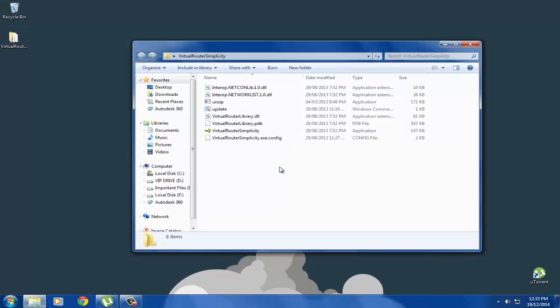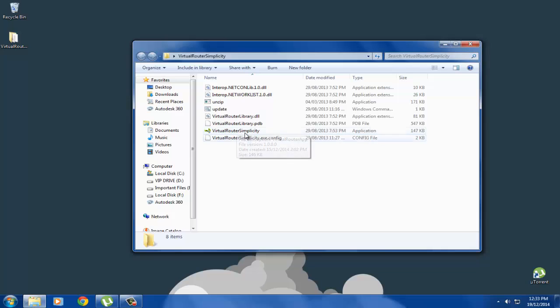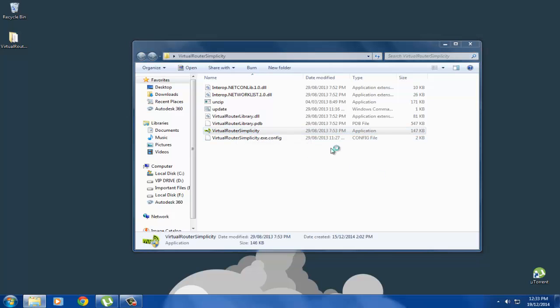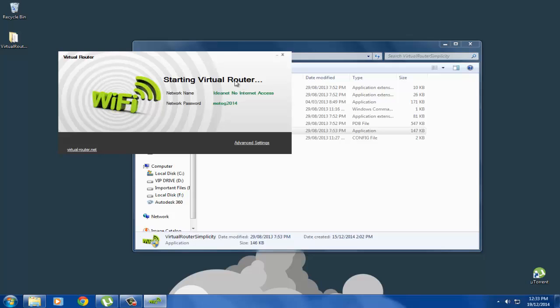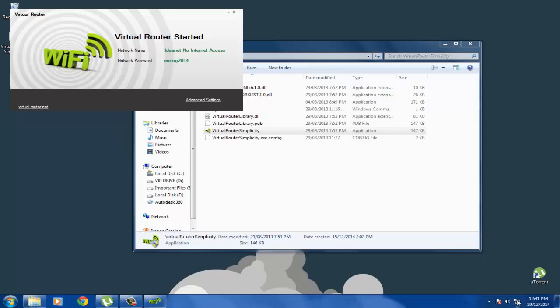After the connection has been made, just go and open Virtual Router Simplicity folder and double-click on the exe file. It will say Virtual Router is starting. As you can see, it says Virtual Router has started.